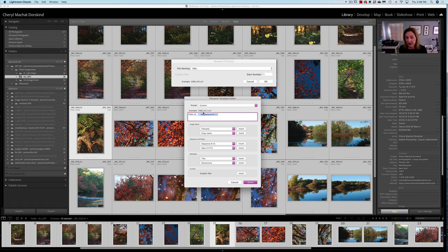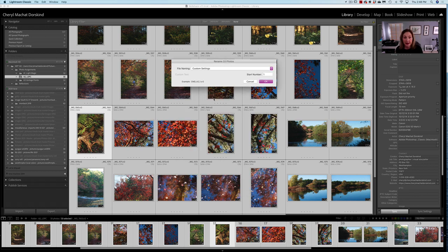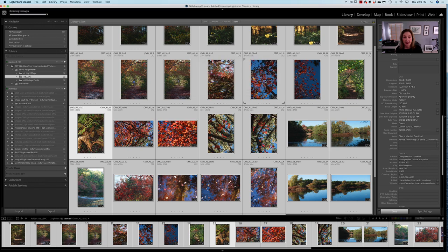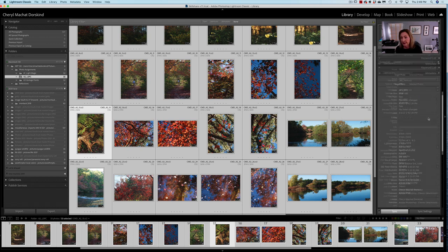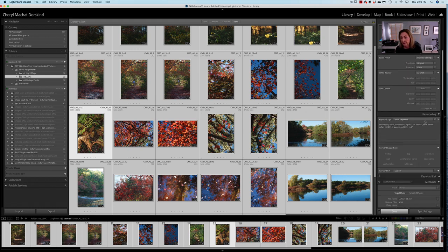So you double check. It says CMD, my initials, underscore, assignment 2, underscore, the number. I'm going to say done, and then it's going to show you here again. Check one more time, say okay, and it's going to rename all these beautifully.